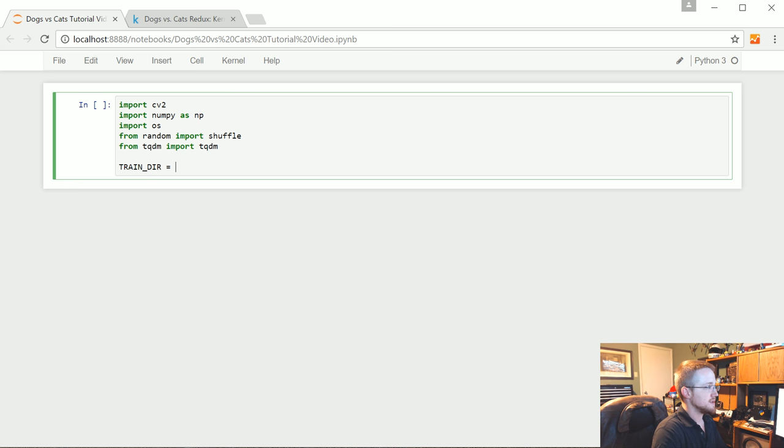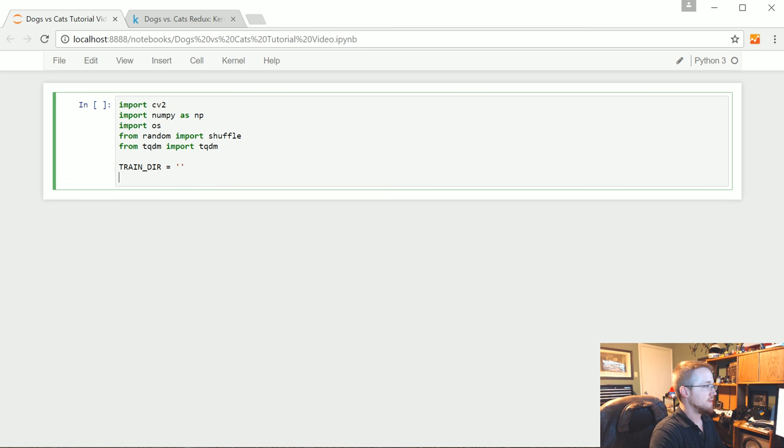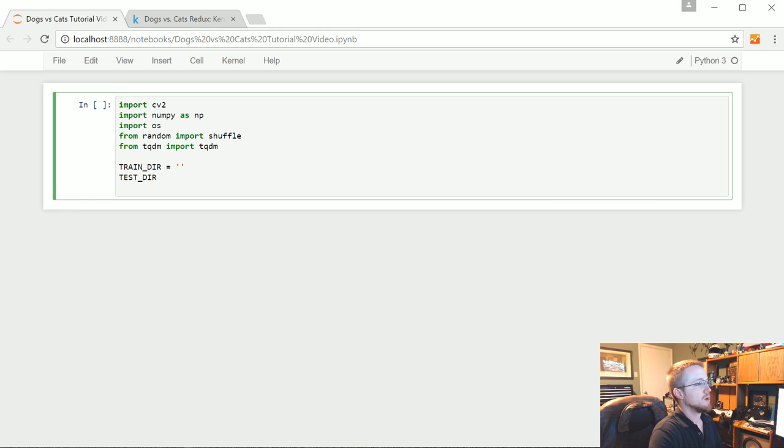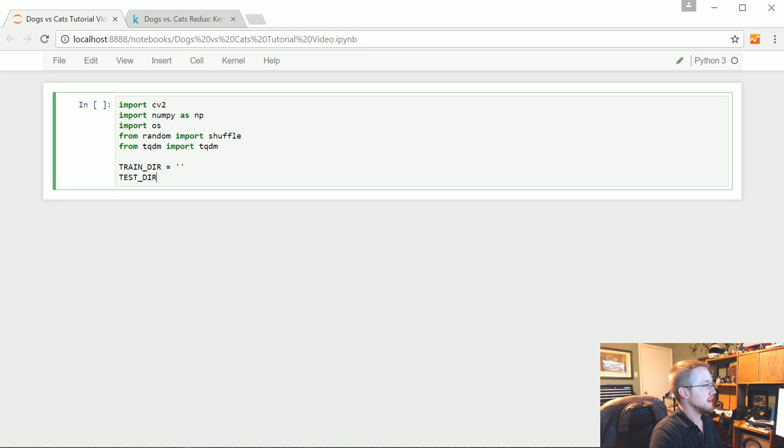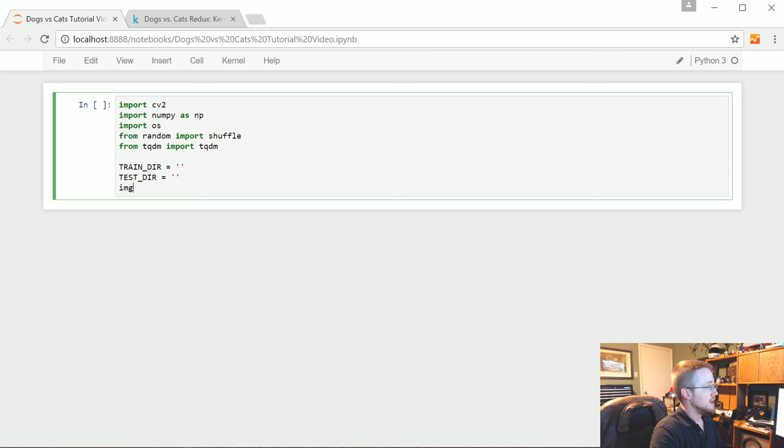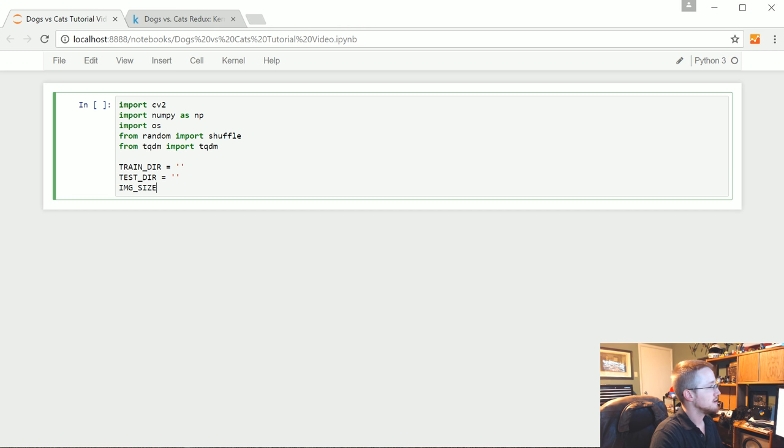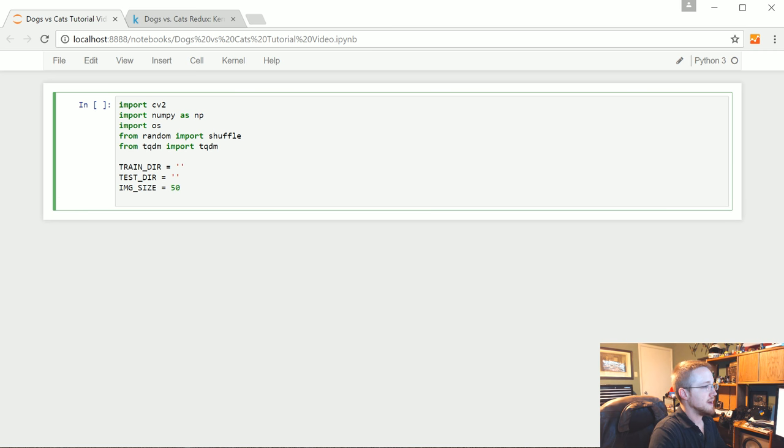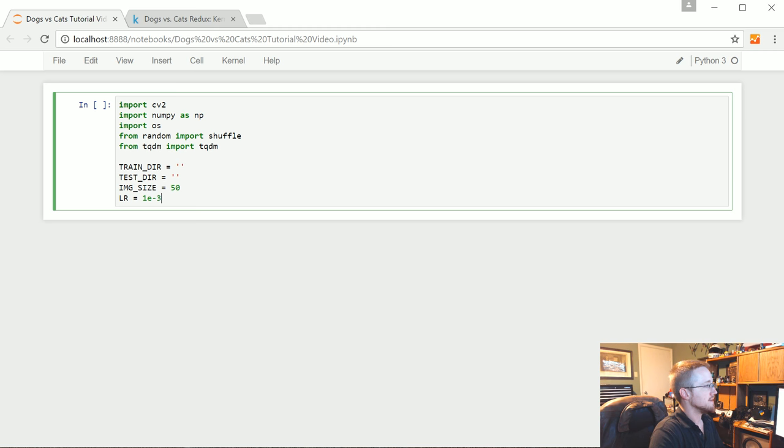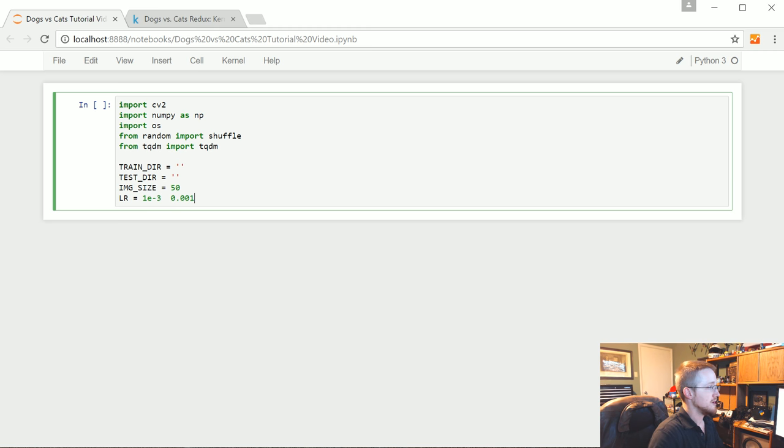Now we're going to define some constants. TRAIN_DIR, I'll fill these in in a moment. But TRAIN_DIR, TEST_DIR, we're going to say IMG_SIZE. And for now I'll just say 50 here. And then LR for learning rate, 1E negative 3. So that's 0.001.